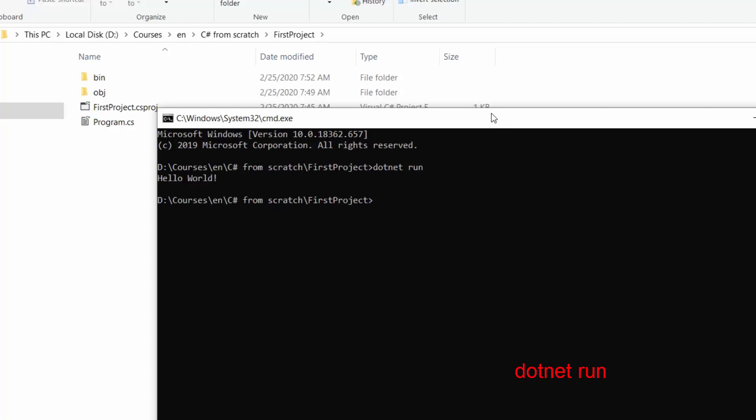As you can see it basically did the same thing. So it built our project and then run the .dll file.